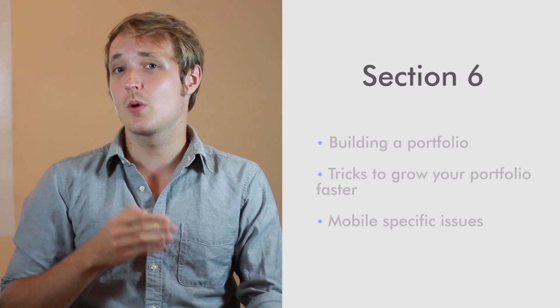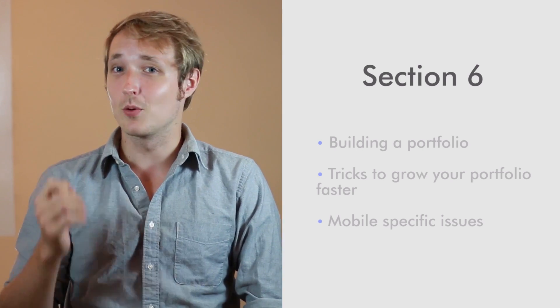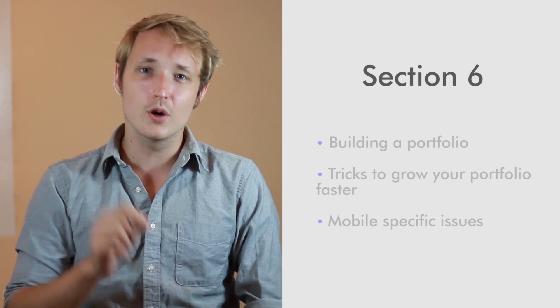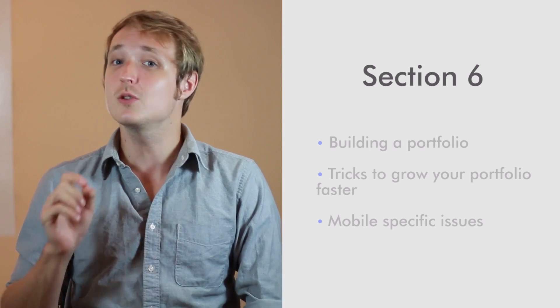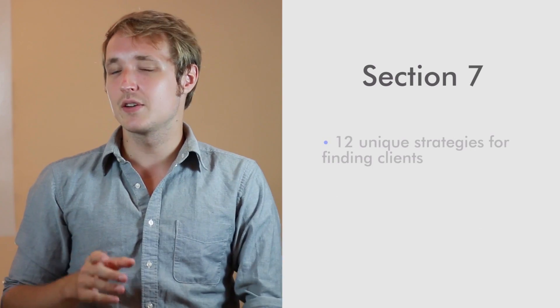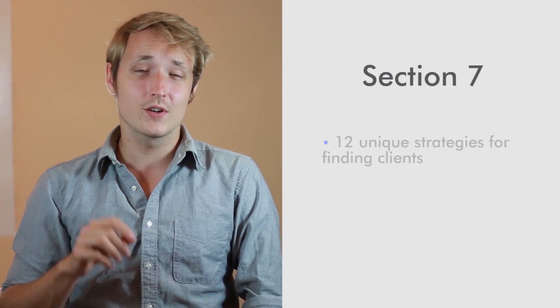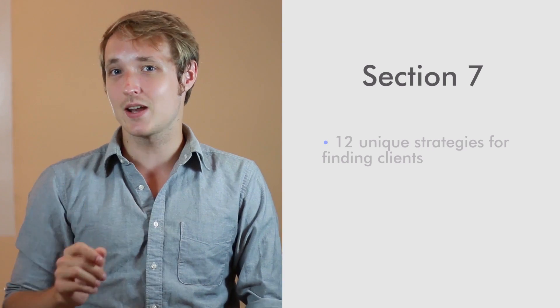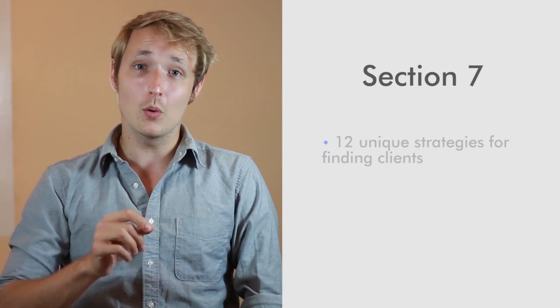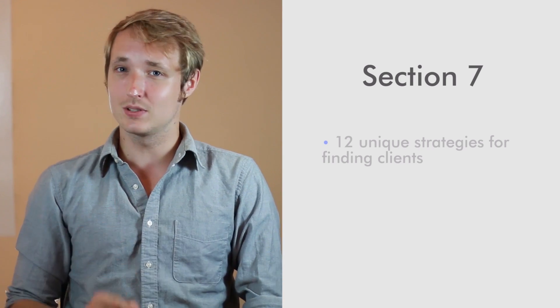So at this point in the course, you are ready to go. You have a presence, you have a portfolio, you know your strategy, and you know your messaging. So in section seven, we're going to cover 12 different unique strategies for going out there and finding profitable clients.